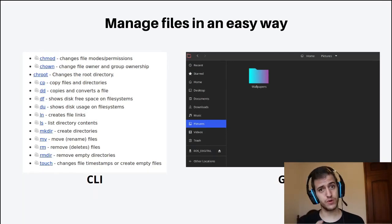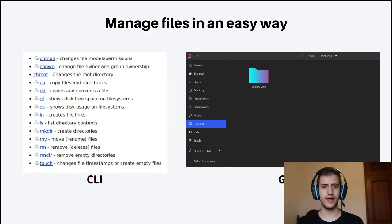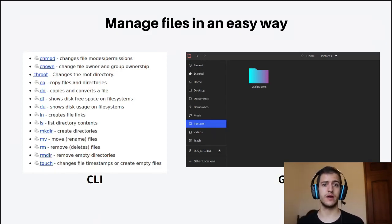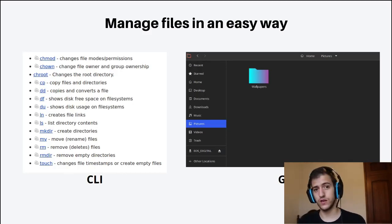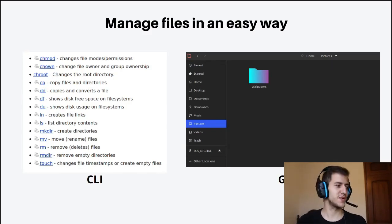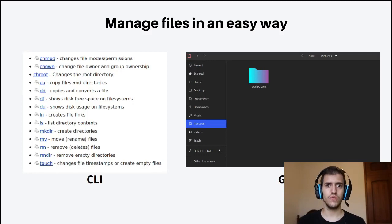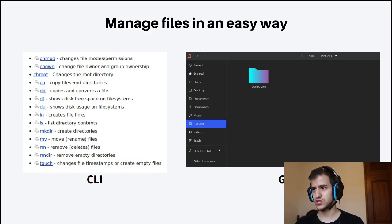I'm going to show you how to manage files. You can manage files in a very easy way using commands. Those commands aren't like complex commands with lots of slashes — they are pretty simple and intuitive to learn. For example, move is 'mv' — it makes sense. Remove is 'rm.' It's pretty simple. There are lots and lots of these commands, and now I'm going to show you how they work.